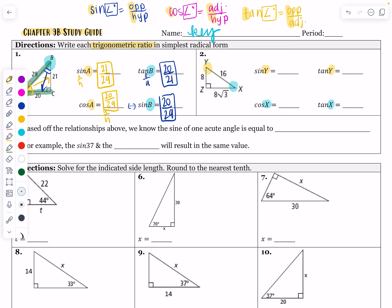What is going to be the sine of Y? That is going to be opposite over hypotenuse, so that's 8√3 over 16. We know that 8 over 16 is going to reduce — 8 divided by 16 is one half — so that's going to reduce to √3 over 2. There's an understood one there, but we can fully simplify it to √3 over 2.